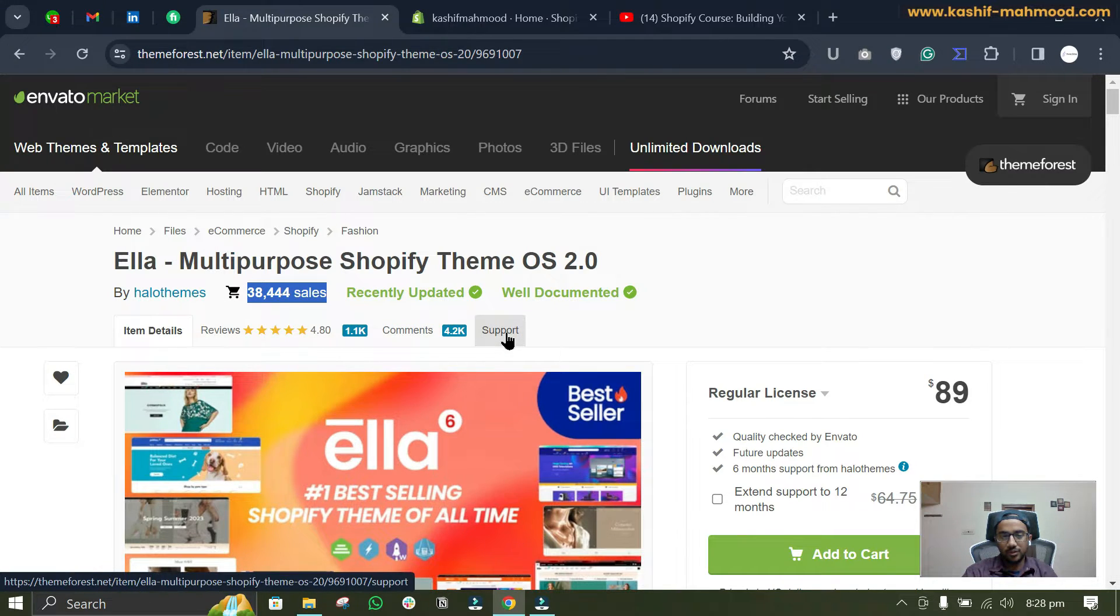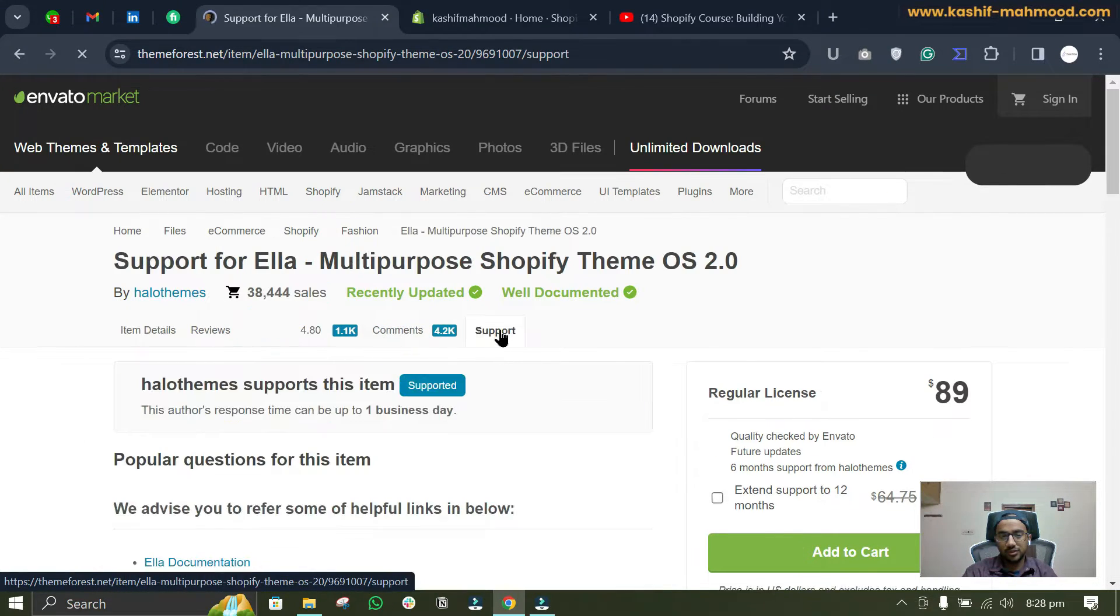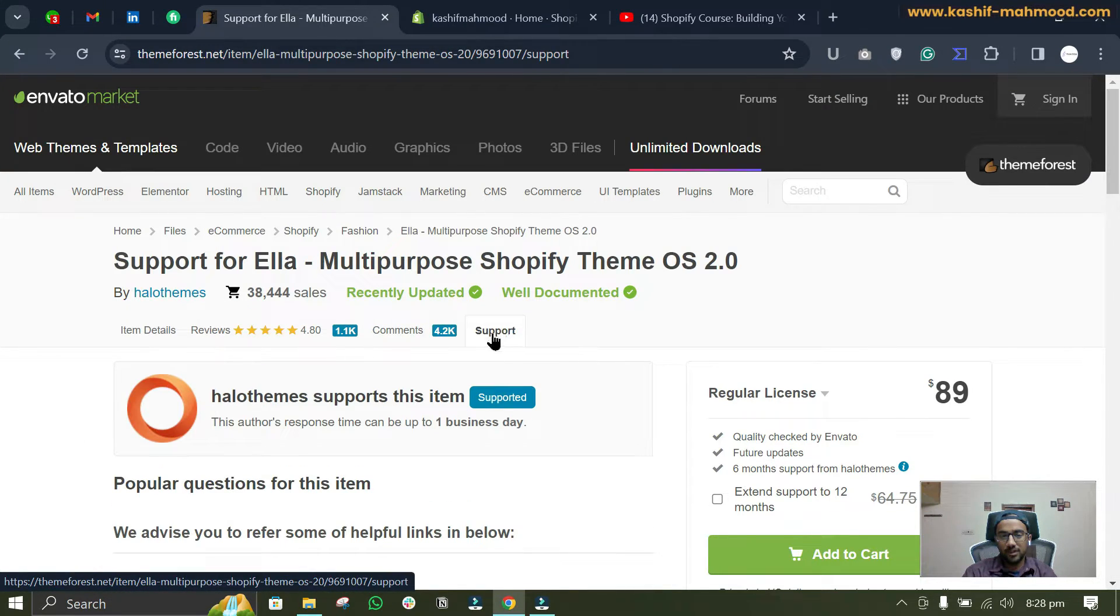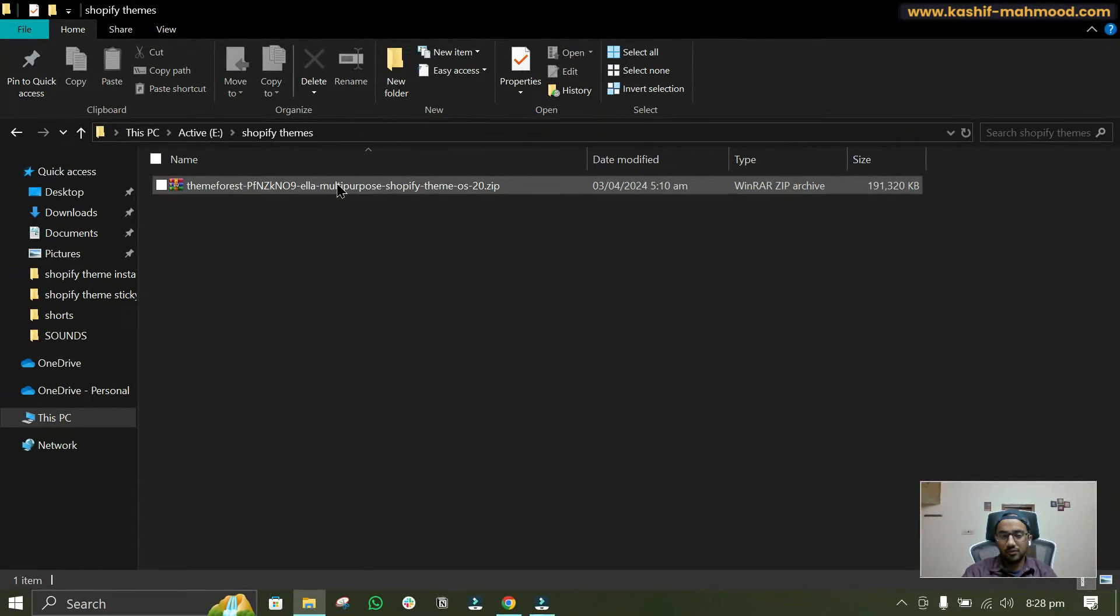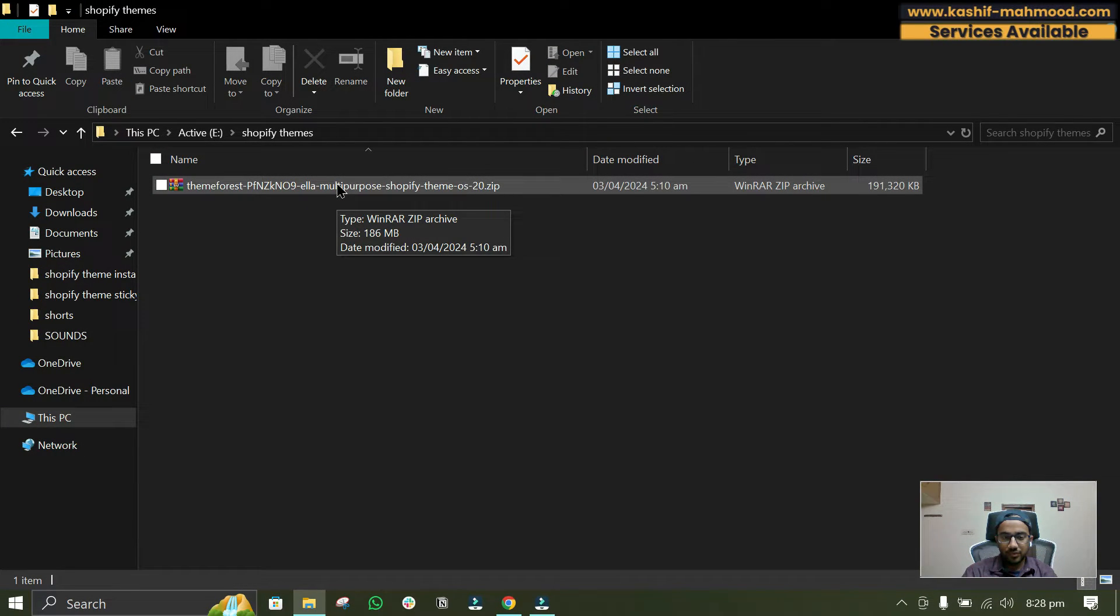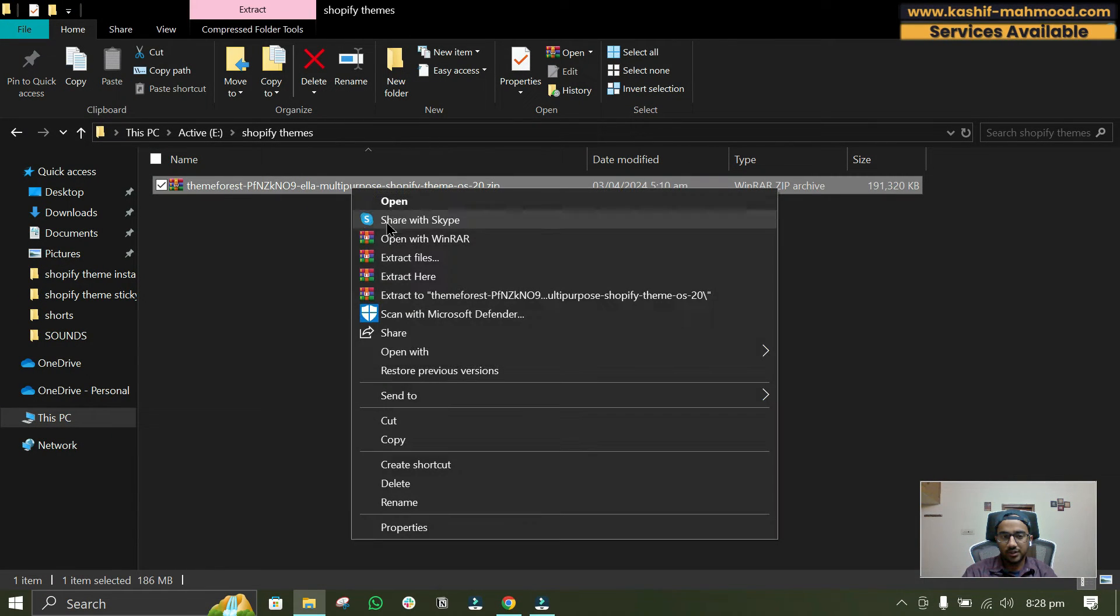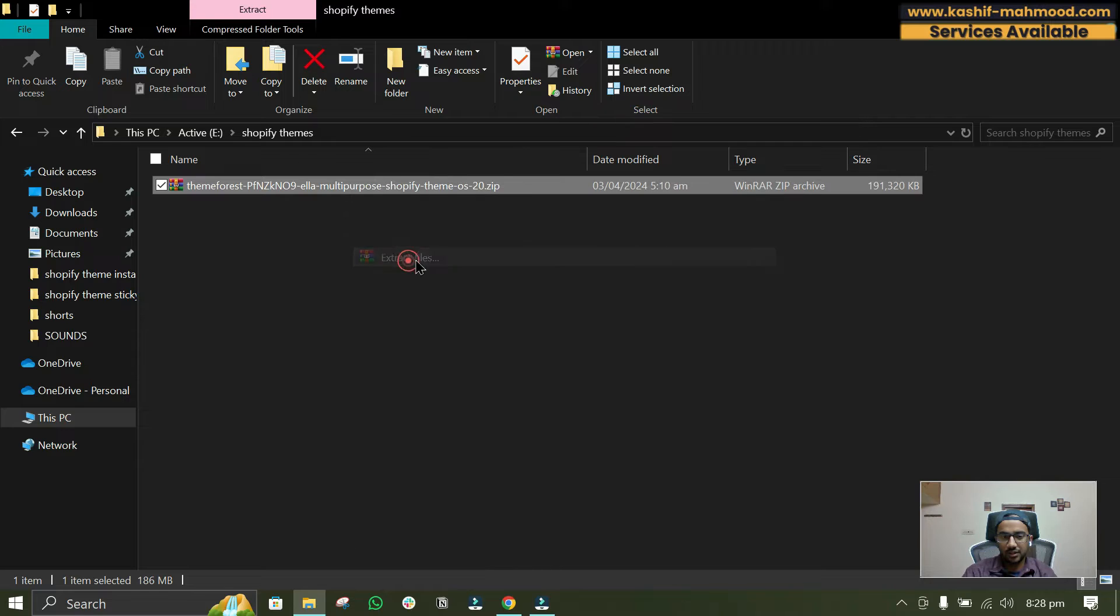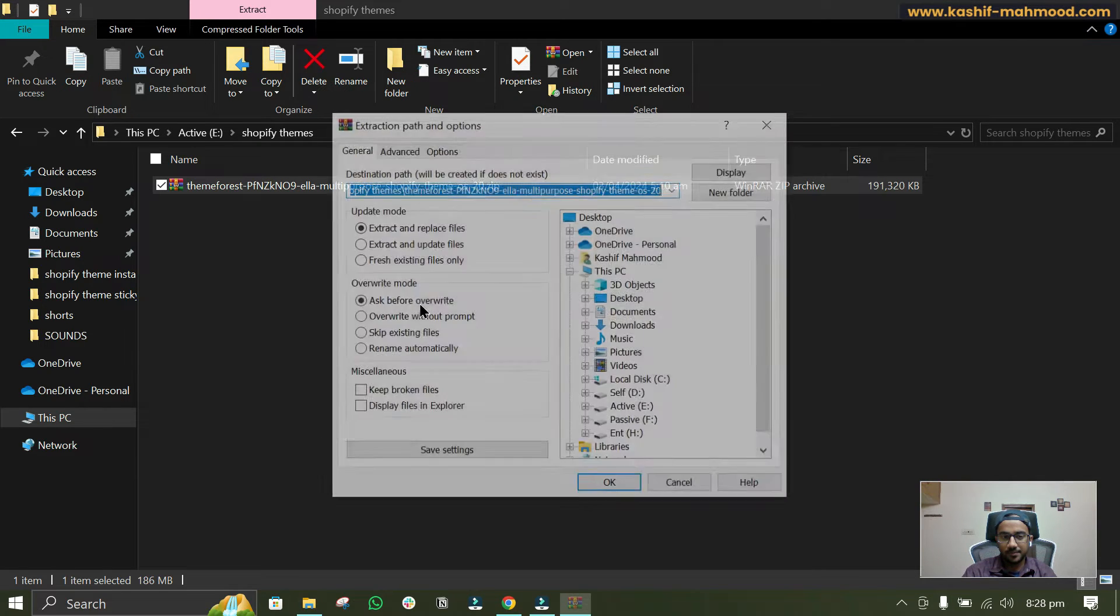You can ask any question if you have by going to this support tab. I have downloaded the theme file, so if you want to install it you can just extract this file.